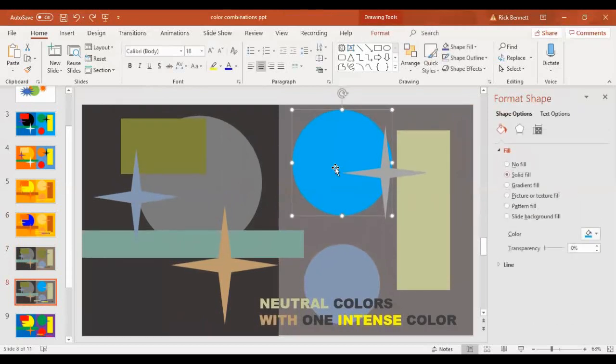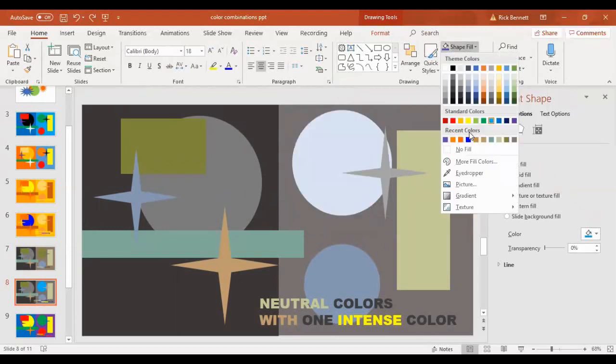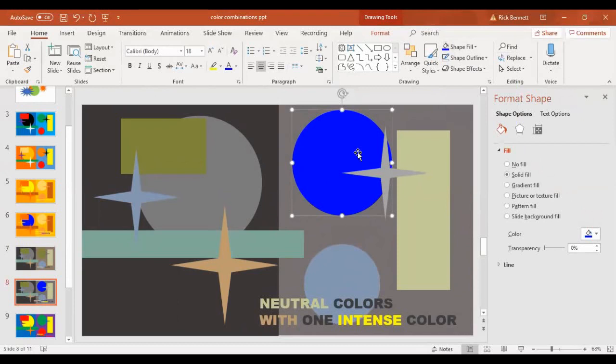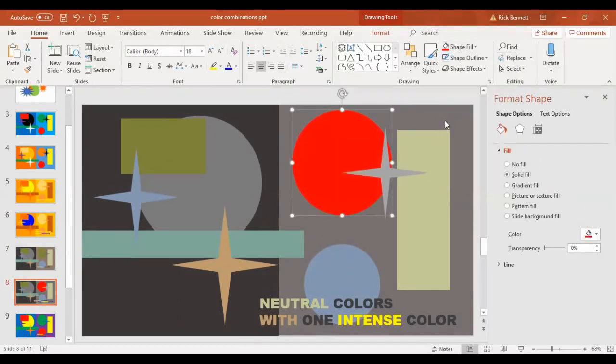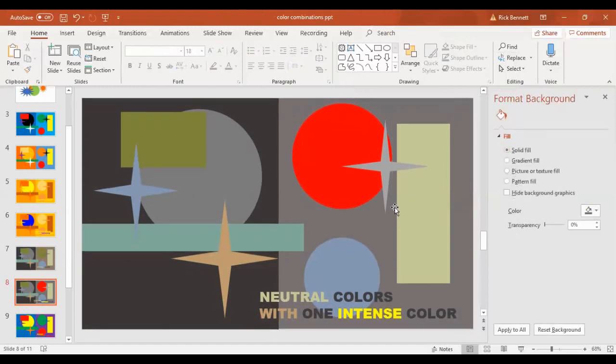The next one is neutral colors with one intense color. That would be this blue here. So this is another way to create a focal point. If you have one intense color, one saturated color, it's really going to pop out against all those neutral colors.